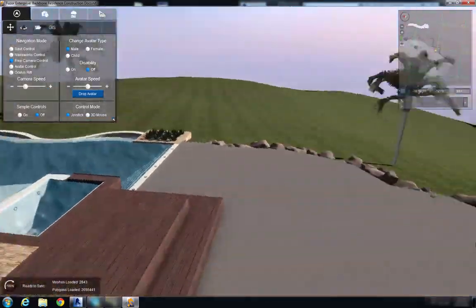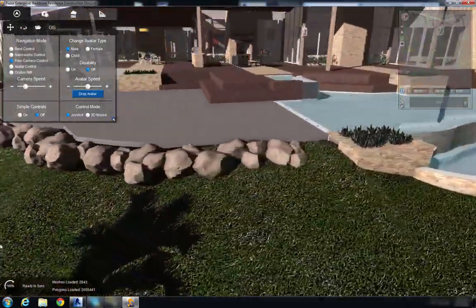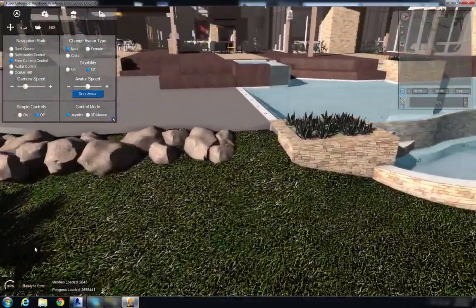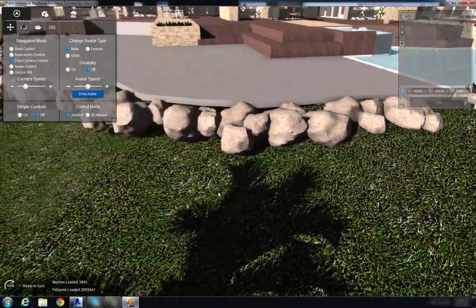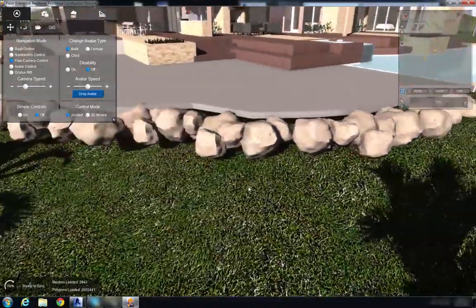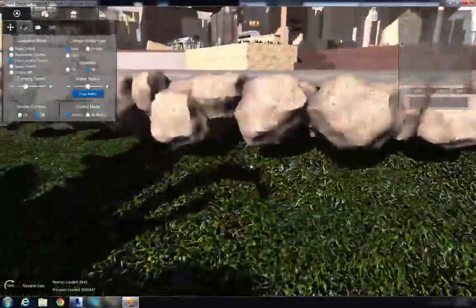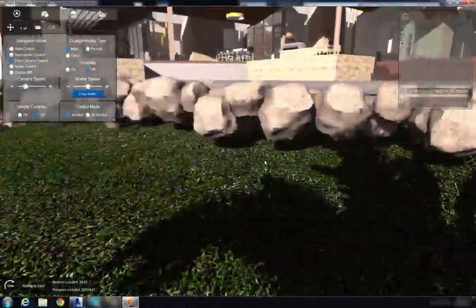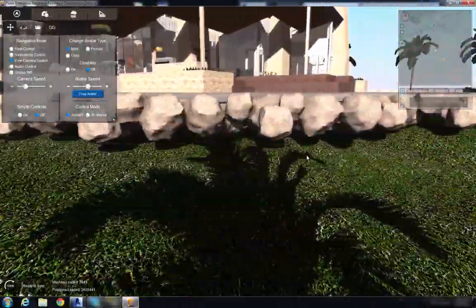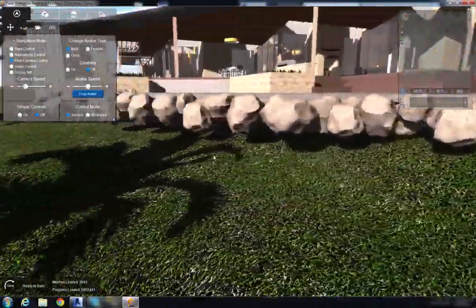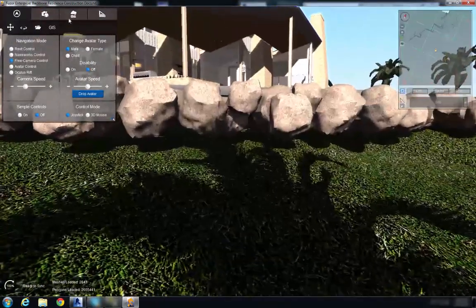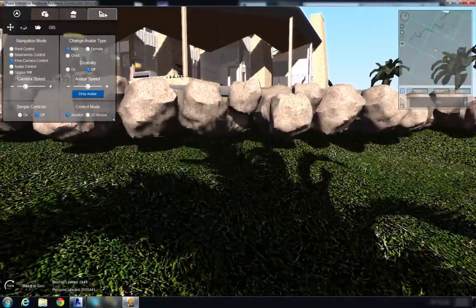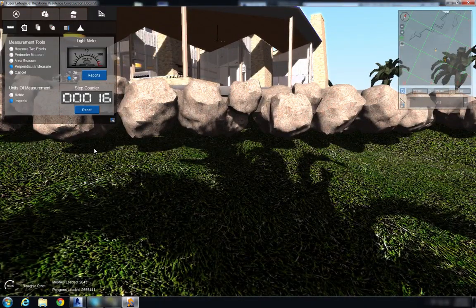So now we're to go over here and we have our topography meeting up with our building pad and as I kind of pan over I notice that some of our rocks are floating in the air and I'm going to use that same measurement tool